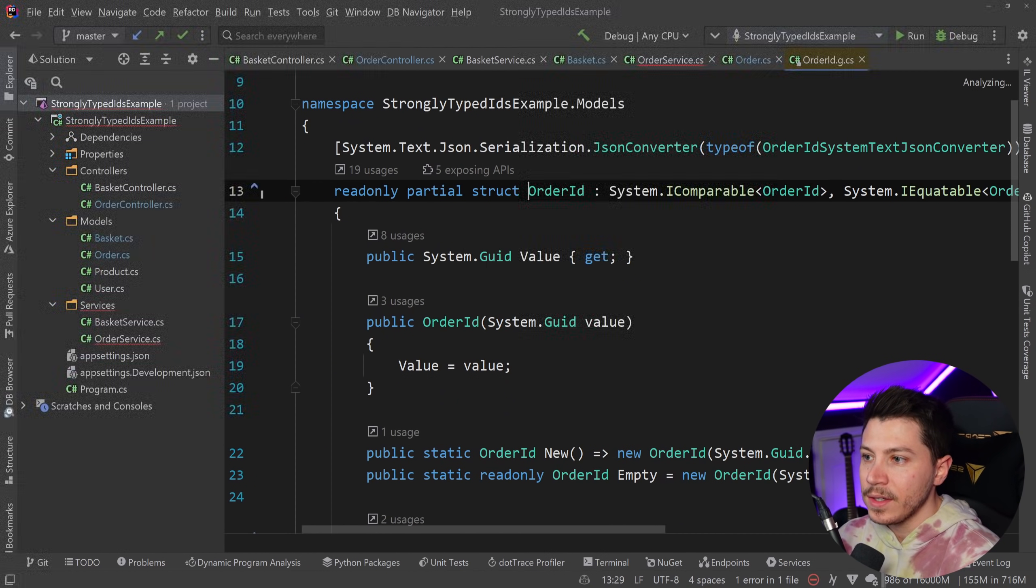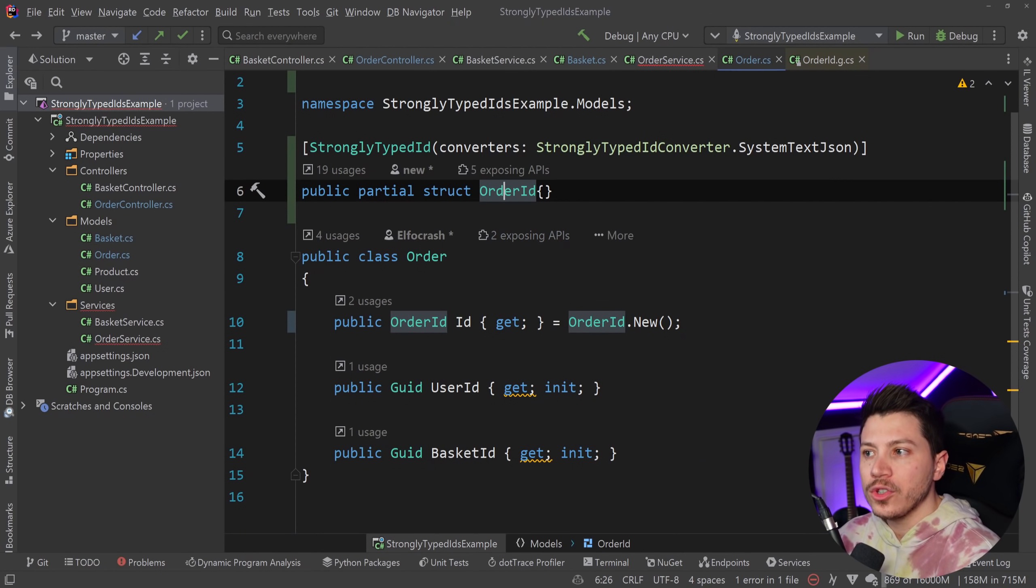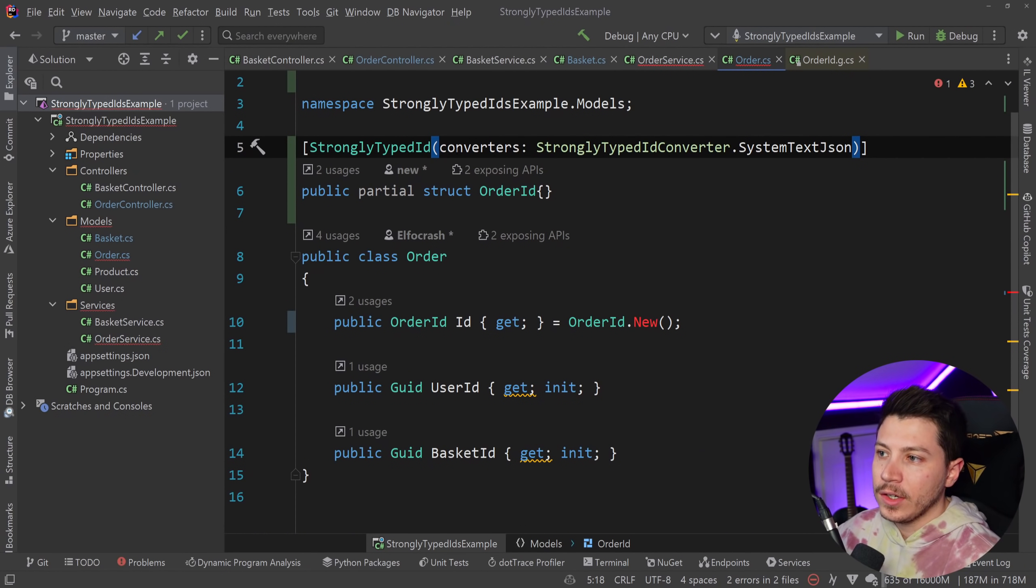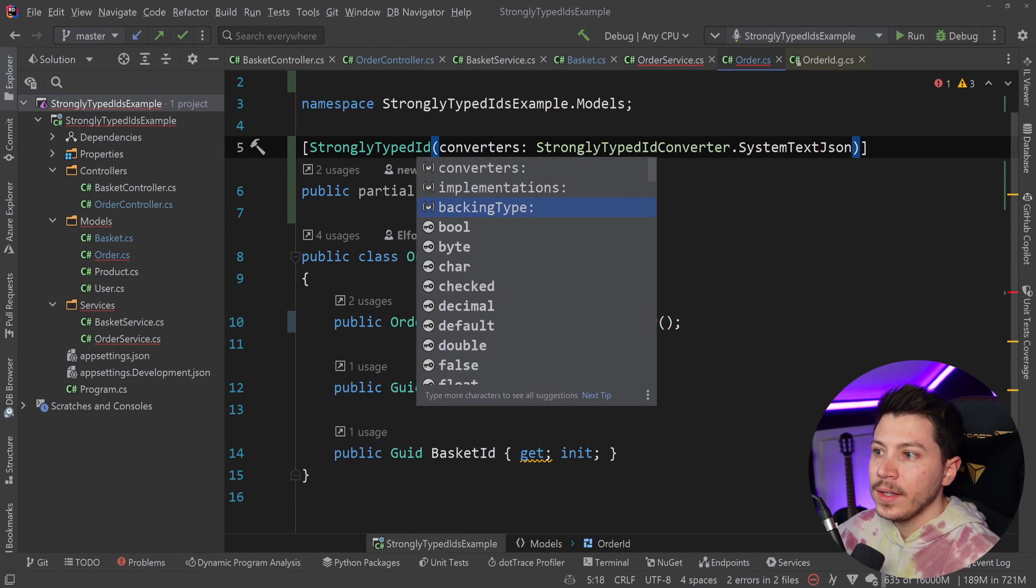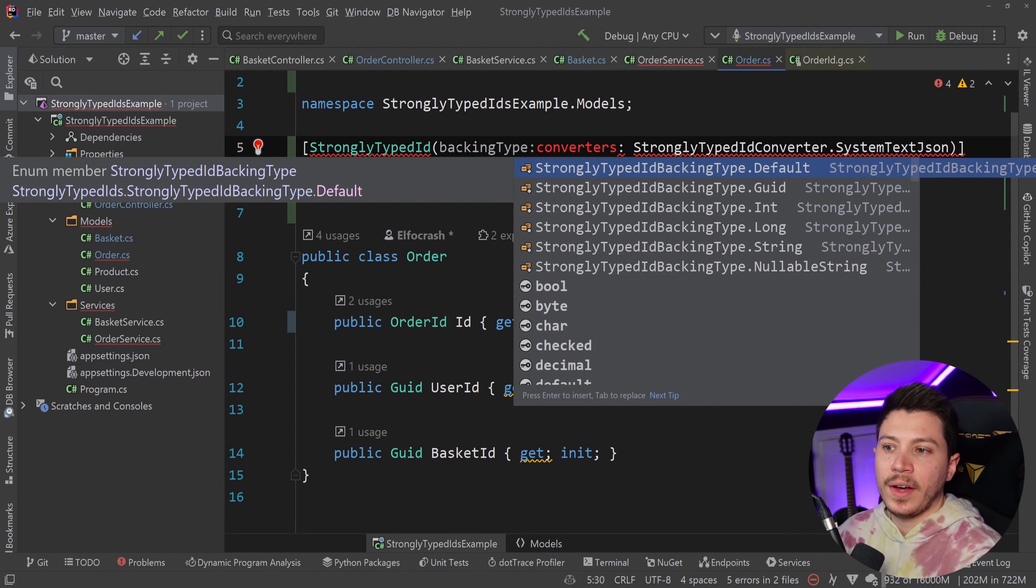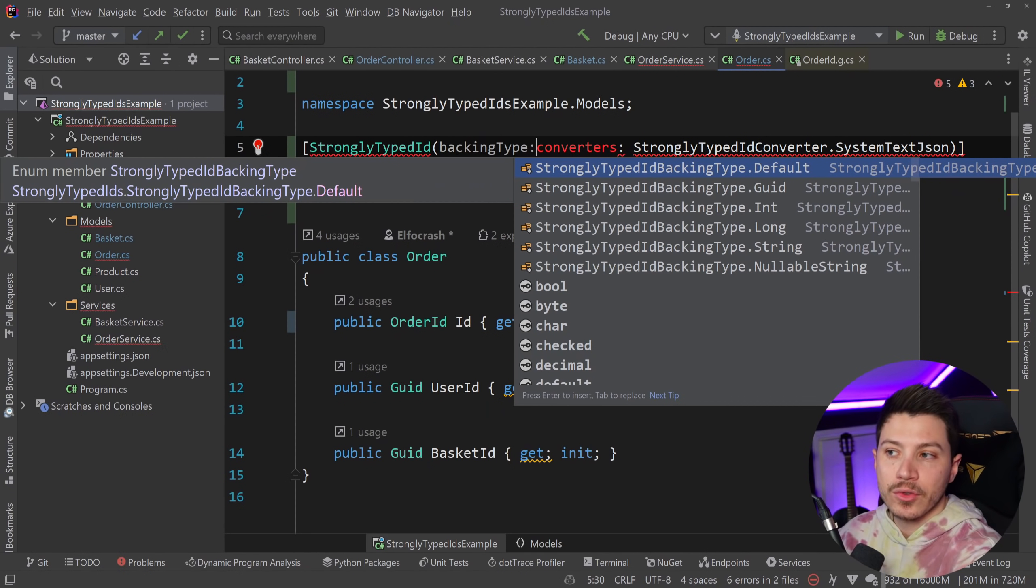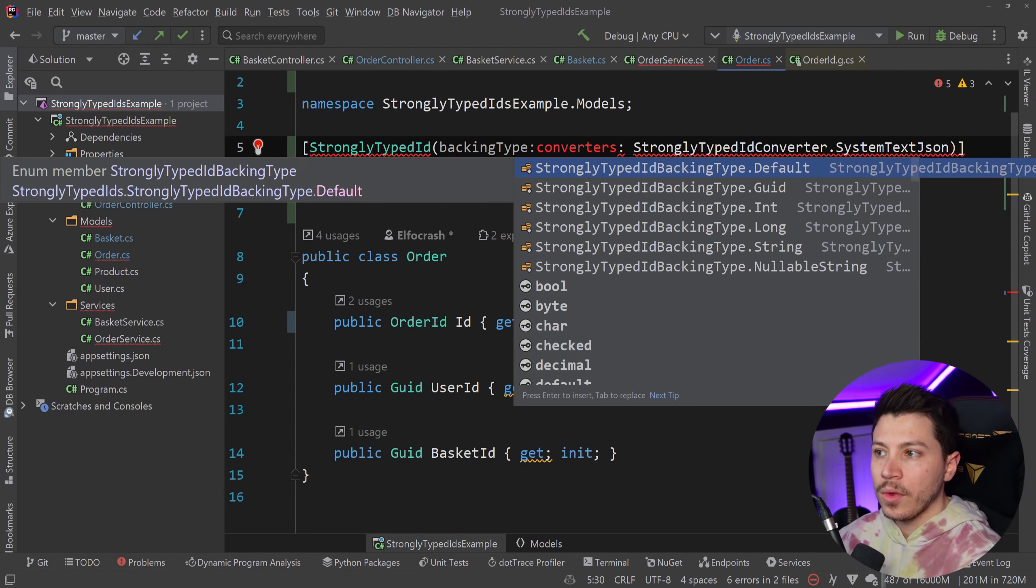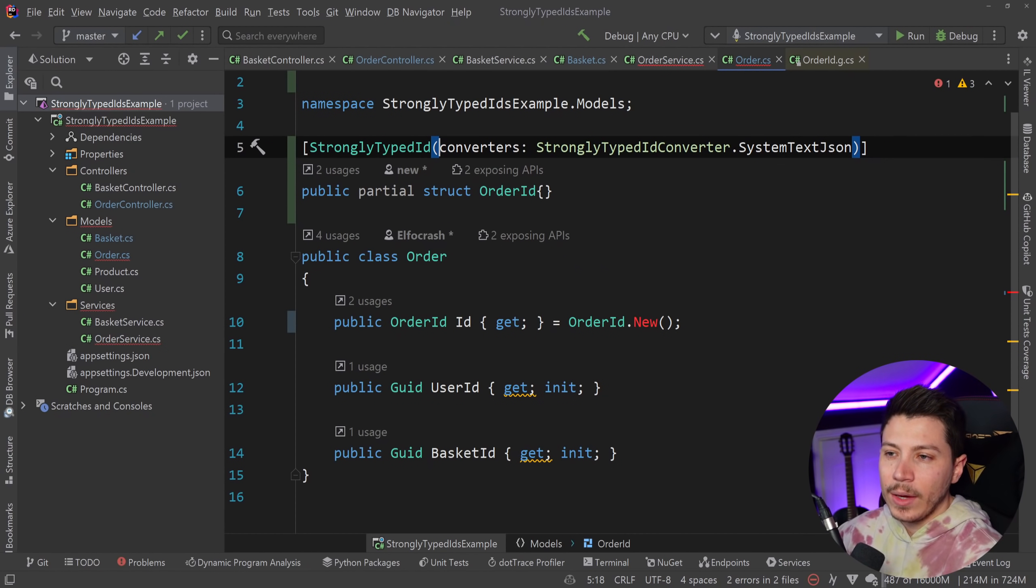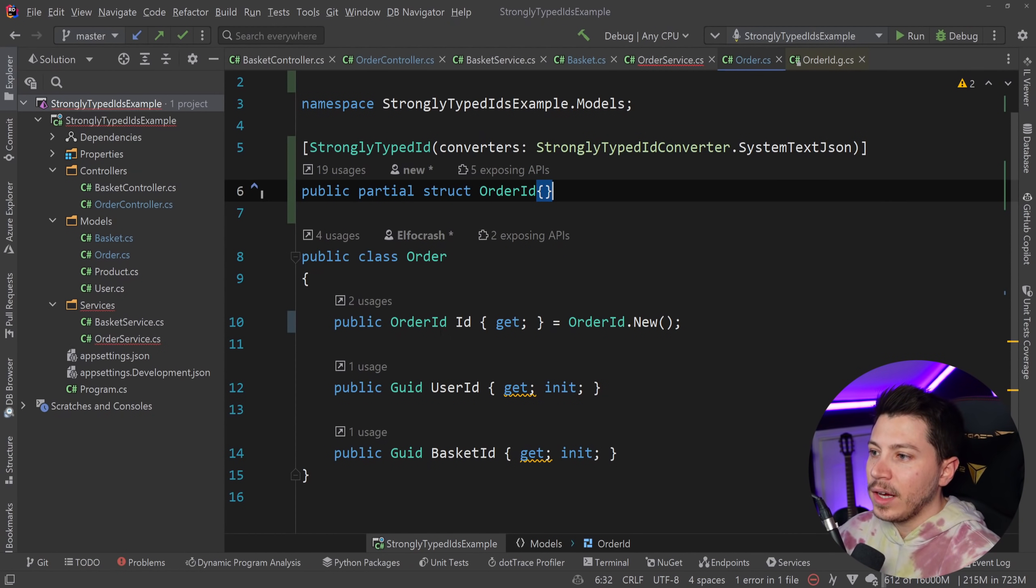However, this is also overridable. I can go here and I can say backing type and I can specify a GUID, an int, a long, a string, or a nullable string as the backing type for this object. I don't need to because I want to use GUIDs. So this is enough for that.